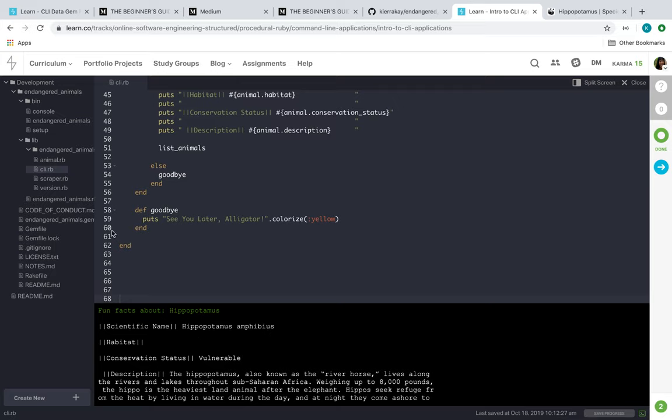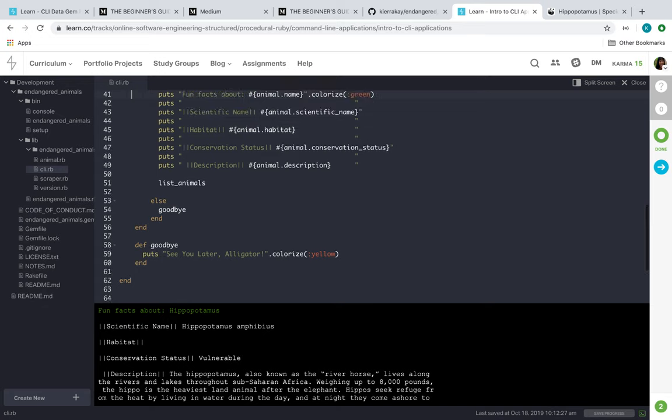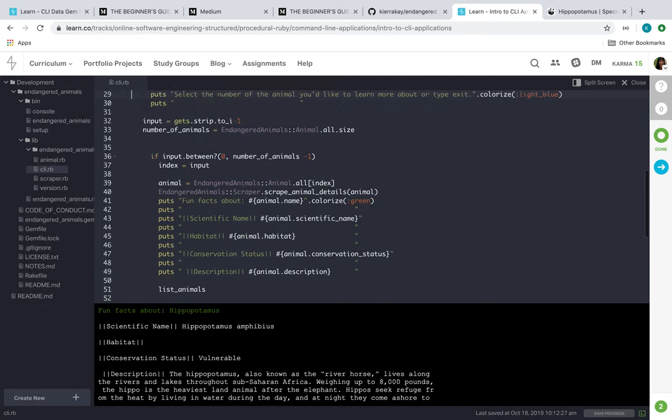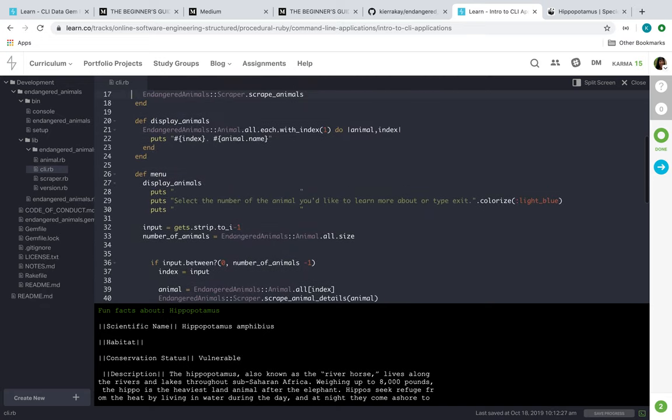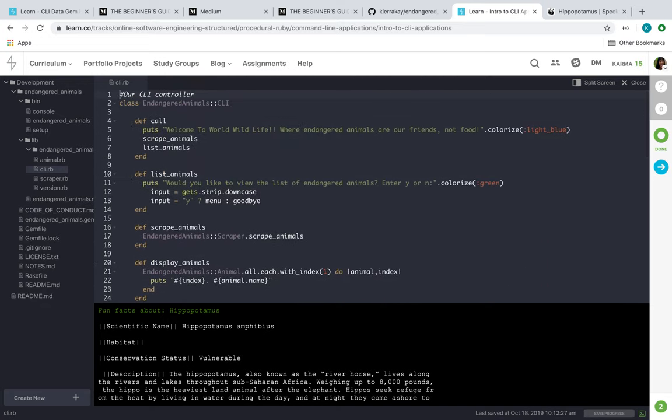And then I'll go into my code now. I guess I'll just start with my CLI file. Let's go all the way up to the top here. So we have our class, the endangered animals CLI. And then we'll call it - that's where you'll get that welcome message.